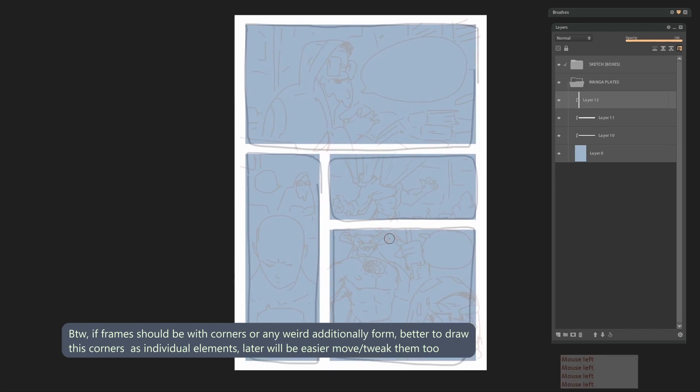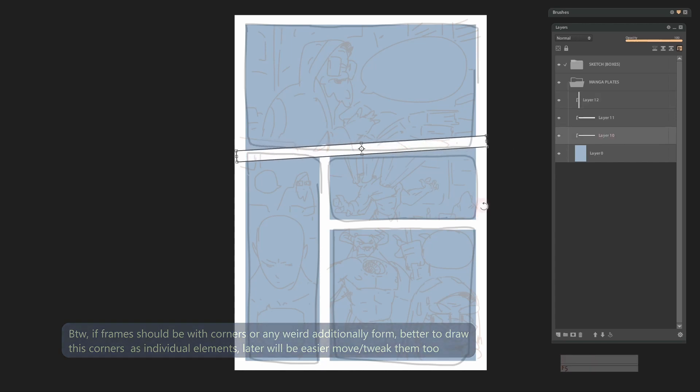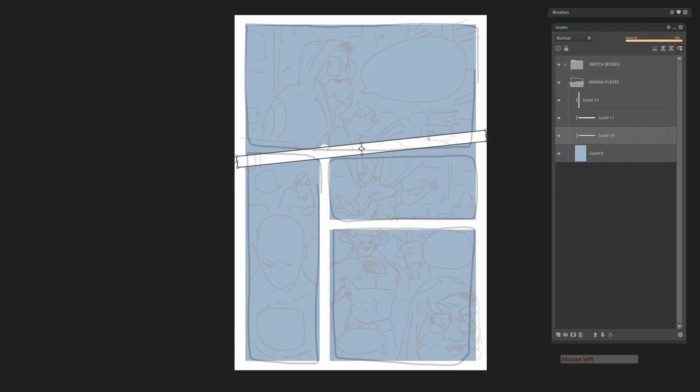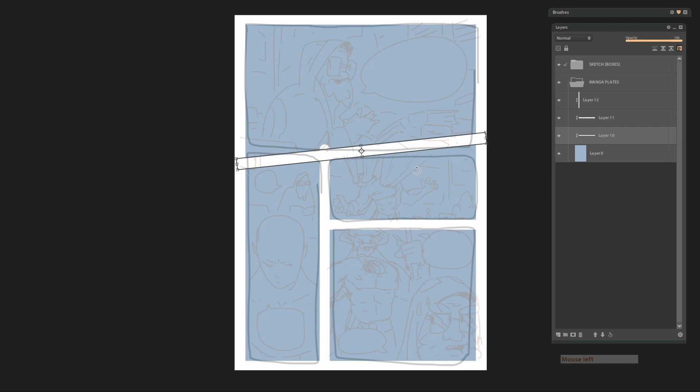Alright, with borders we finish. Here is example when we want to change something, it was easier to do when all of them on each new layer. Ok, let's continue.